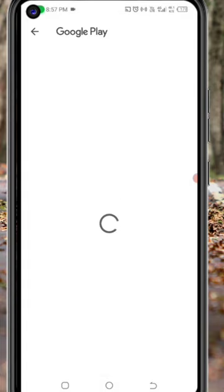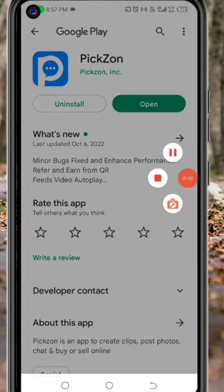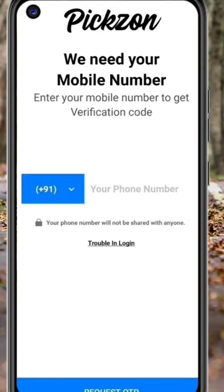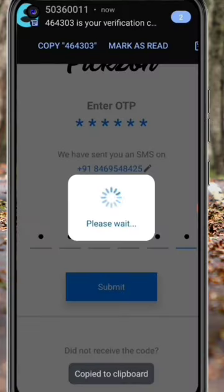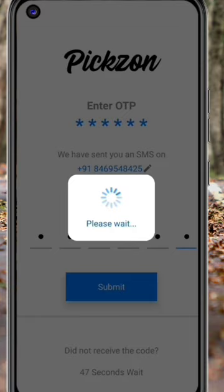If you click on it, you can send it to the link. You can send it to the Play Store or show it on the mobile app. Click on it to proceed.